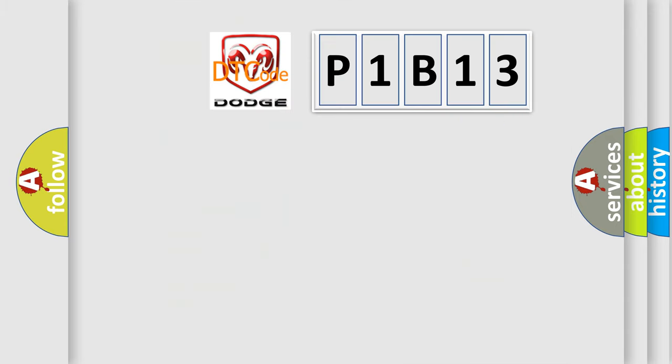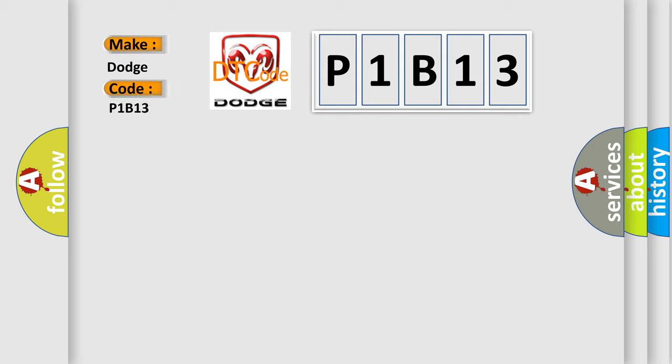So, what does the Diagnostic Trouble Code P1B13 interpret specifically for Dodge car manufacturers?